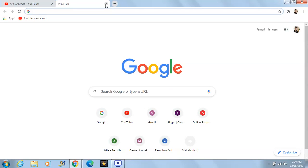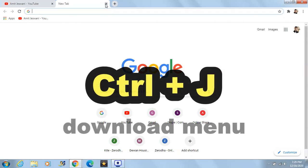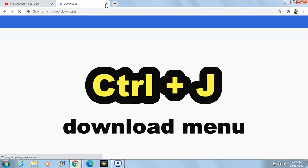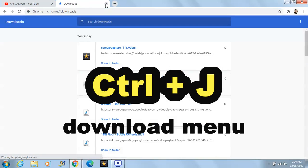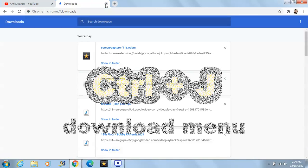If you want to go to the downloads menu — to see what files you have downloaded or are currently downloading — you have to press Ctrl+J. Here it is, your download menu.